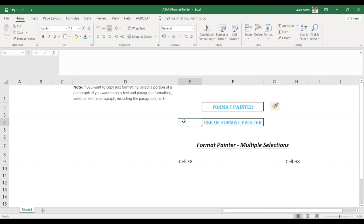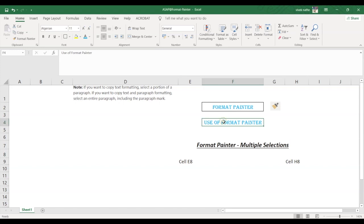Now an important point to note is that this method works only once and if you want to change the format of multiple selections in your document you must first double click the Format Painter.